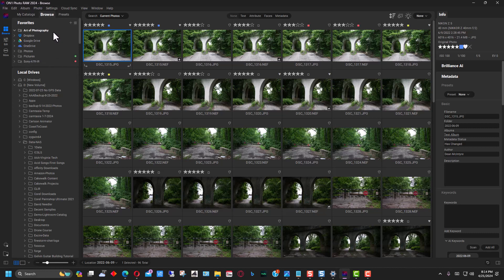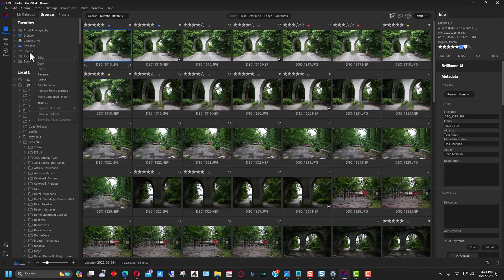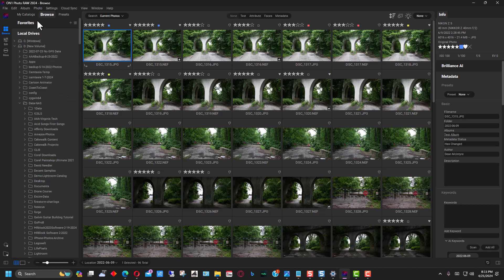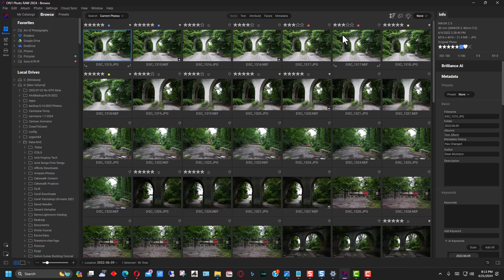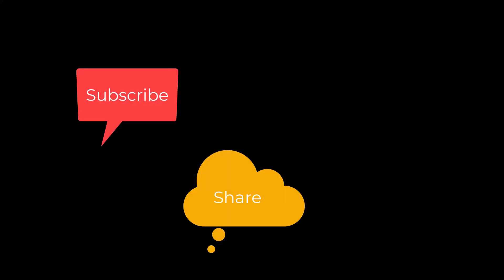One thing to be aware of and cautious about: if you want to remove a folder from favorites, make sure you go to 'Remove from Favorites' — don't go to 'Delete,' because Delete will delete the actual folder and all the files. That's something to be careful of when using favorites. But those are just some of the tools you can use with Browse to help you organize photos, either overall or for particular projects, if you want to temporarily mark something. I'm Dean and this has been Photo Blue — I'll see you next time. Don't forget to subscribe, share, and like.